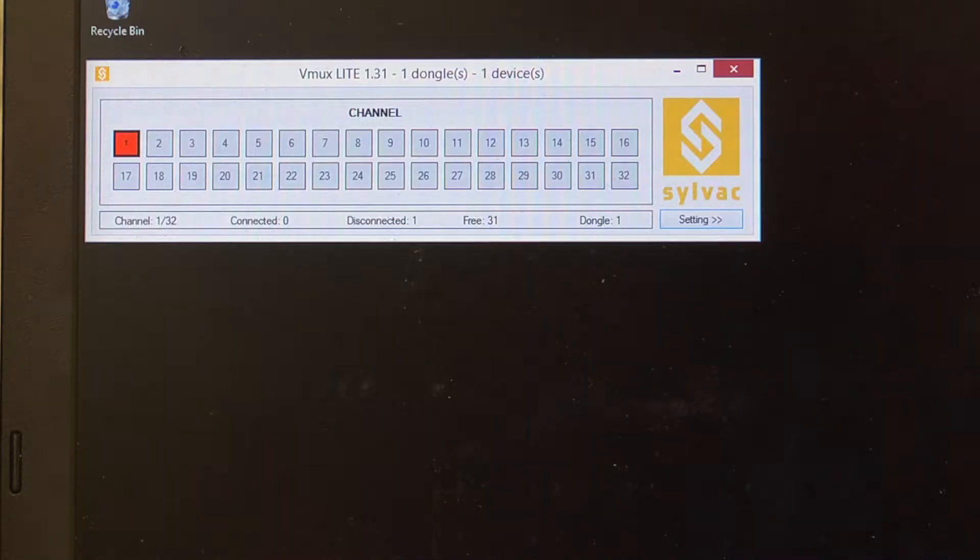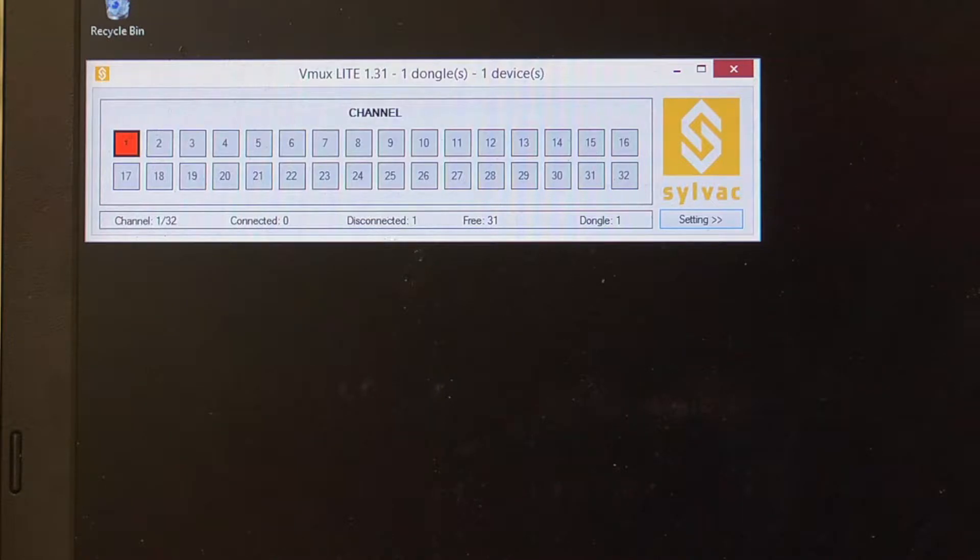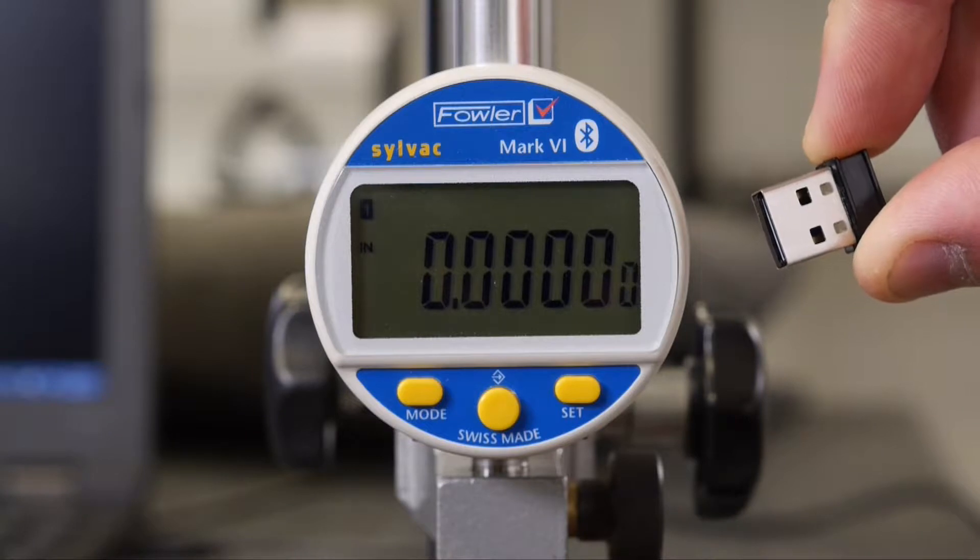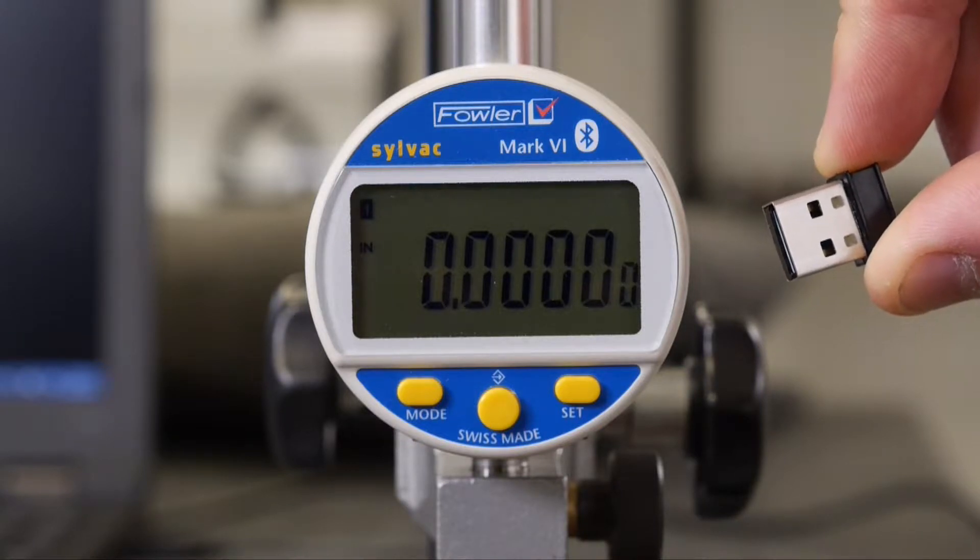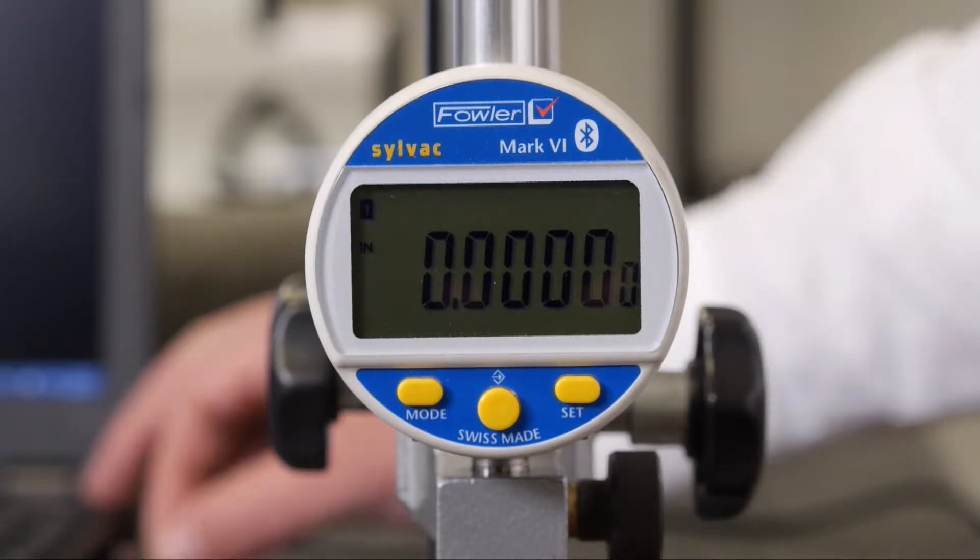There is a Lite and a Pro version of this software. We'll be demoing the Lite version today, which is good for one tool and is free of charge. The first step is to take the Bluetooth receiver dongle and insert it into the computer.